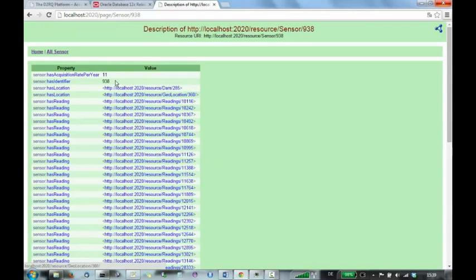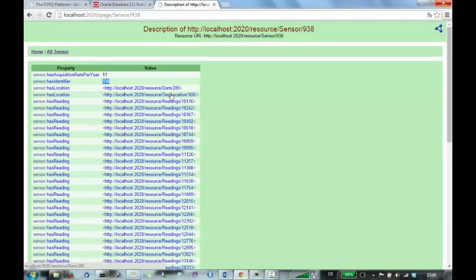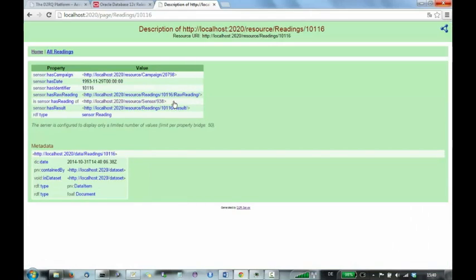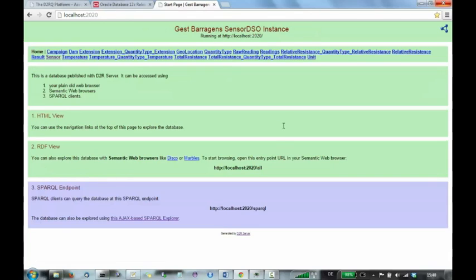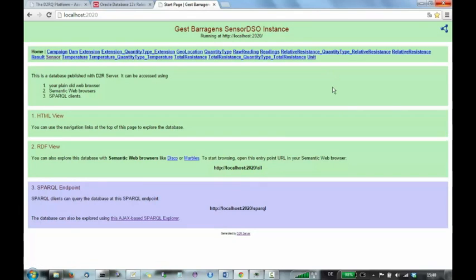Each sensor has some properties like acquisition rate per year, identifier, also the location, so the dam it belongs to and a lot of readings containing the measurements. Reading itself belongs to a campaign in which it was gathered, date and acquisition date and identifier and several readings. So you can see we have a lot of concepts, a lot of relations between data and everything was put together just by specifying this mapping file. And now we have a structured version of the data from the database.